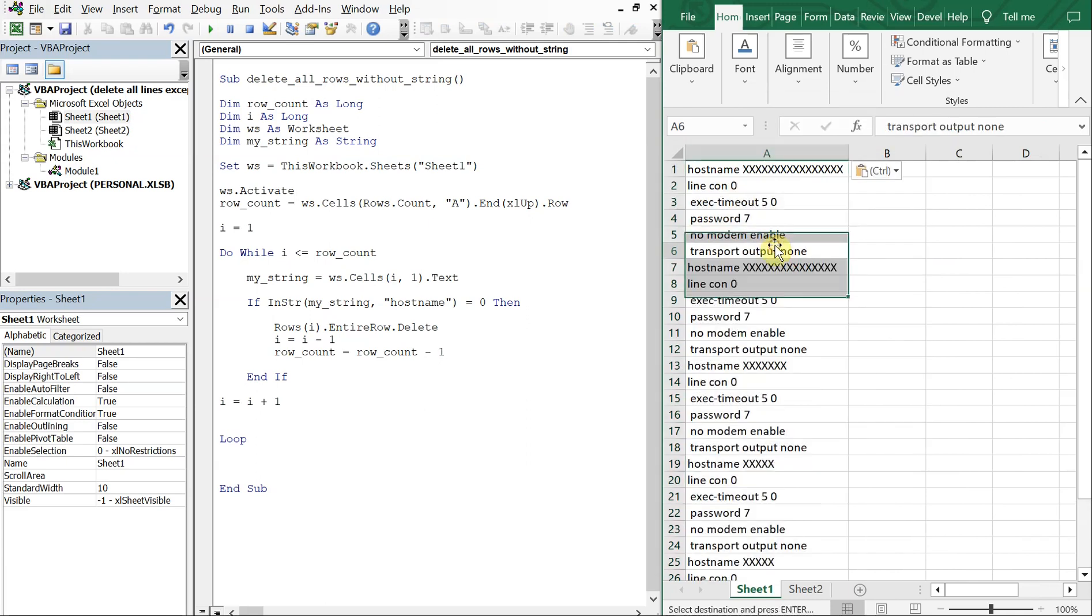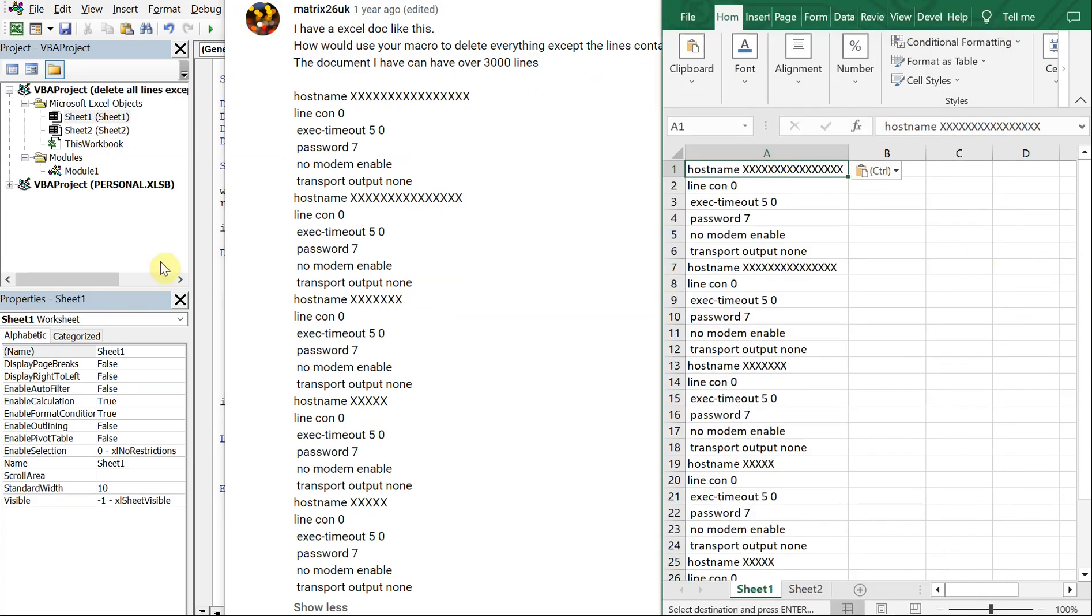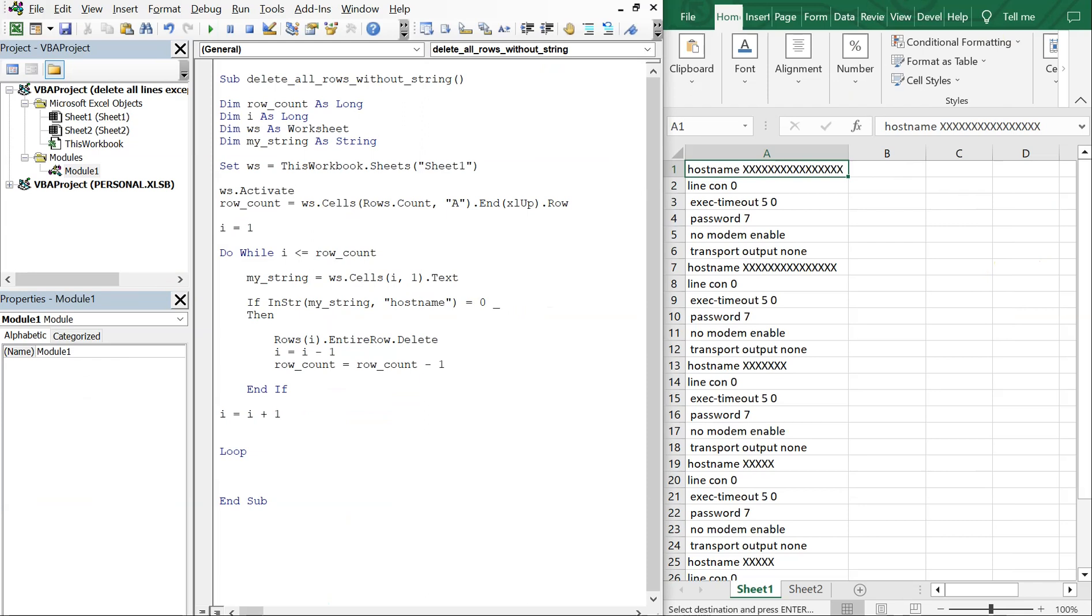And this time we're going to also be looking for what was it, transport output none. So what we're going to do here is we are going to use an underscore to continue this line and then we're going to use the boolean AND.